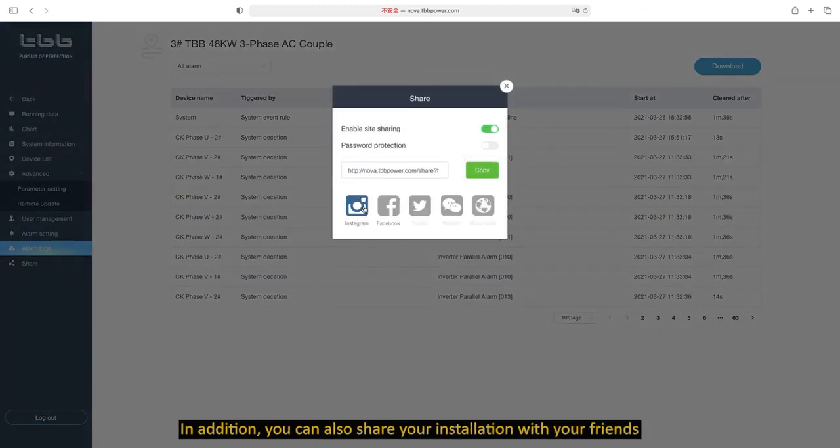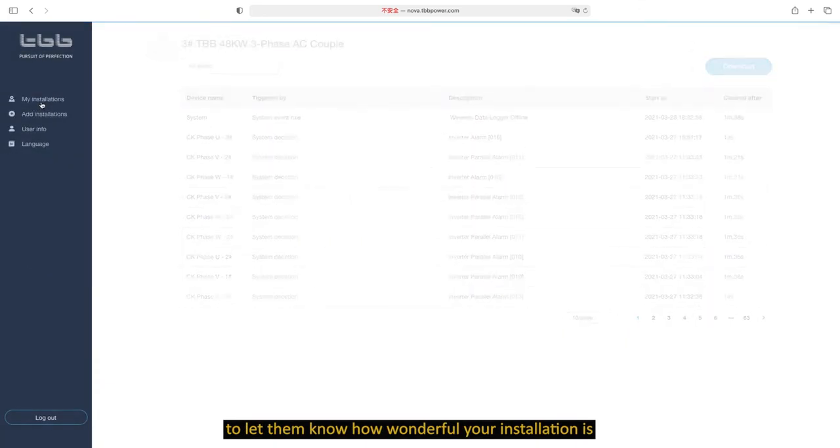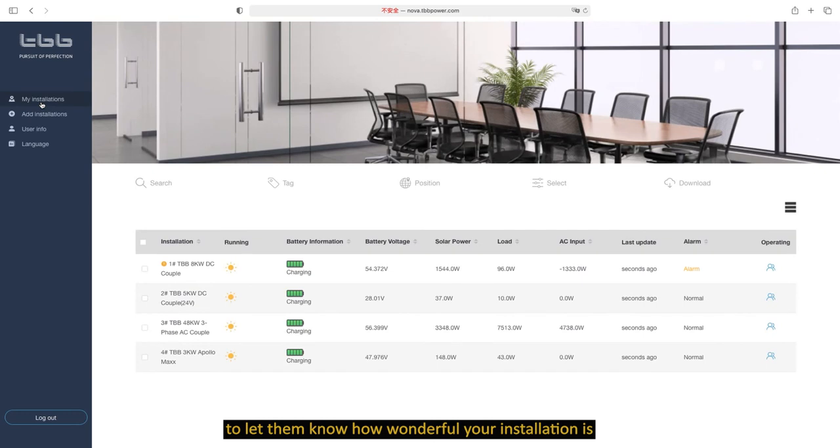In addition, you can also share your installation with your friends to let them know how wonderful your installation is.